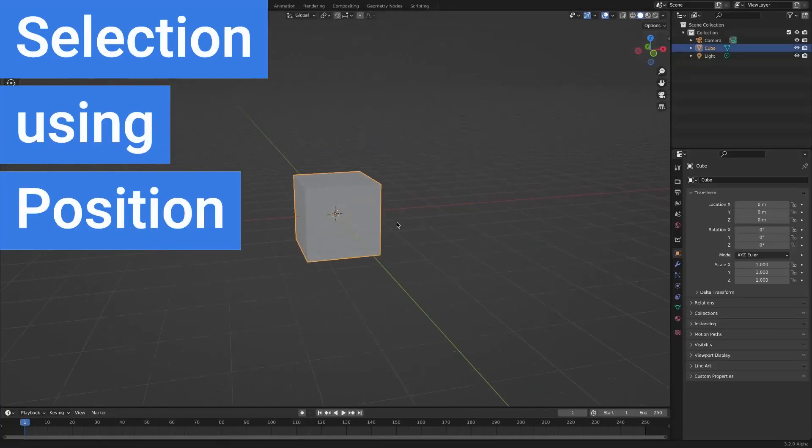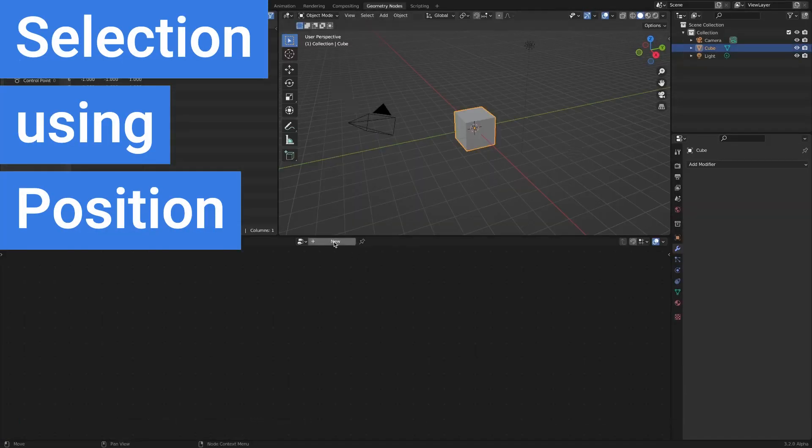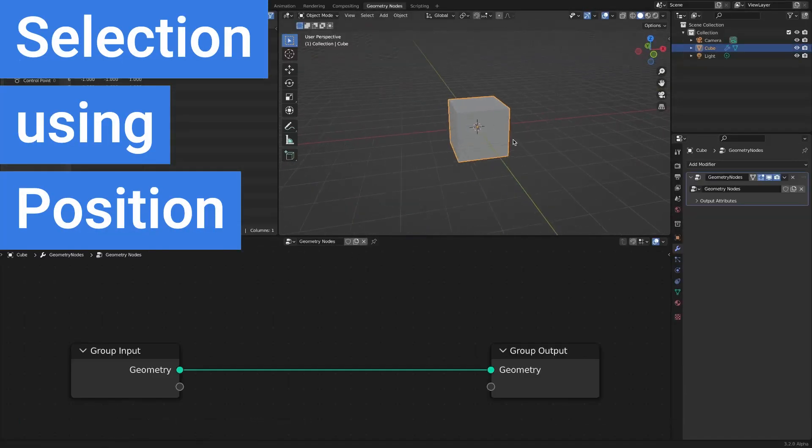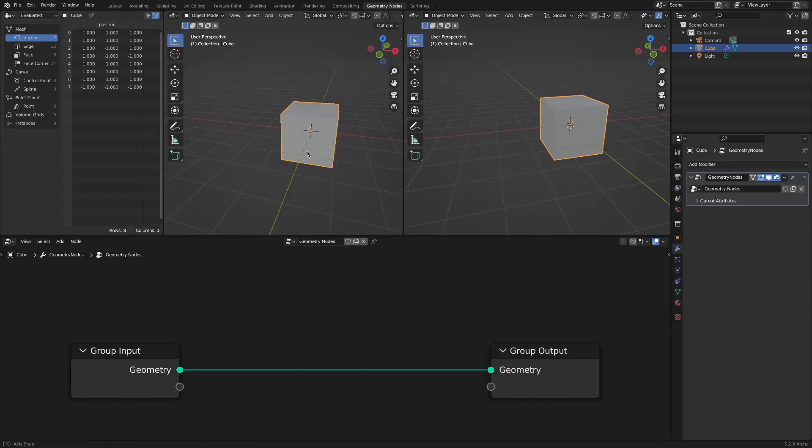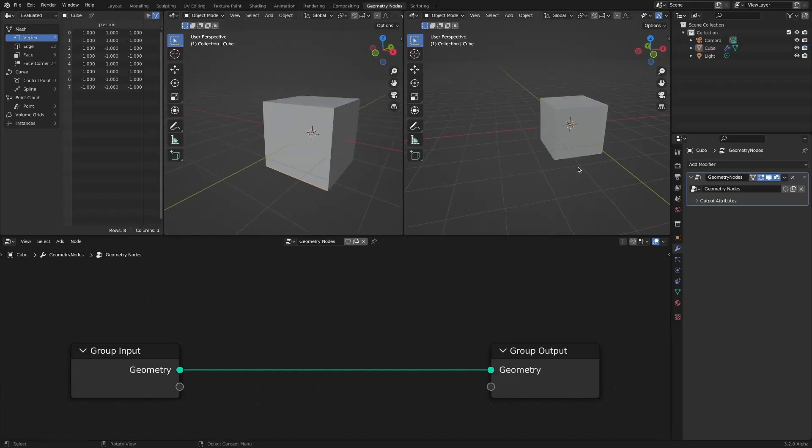In this video, we will see how to select a vertex or instance at a desired location using the Position node.